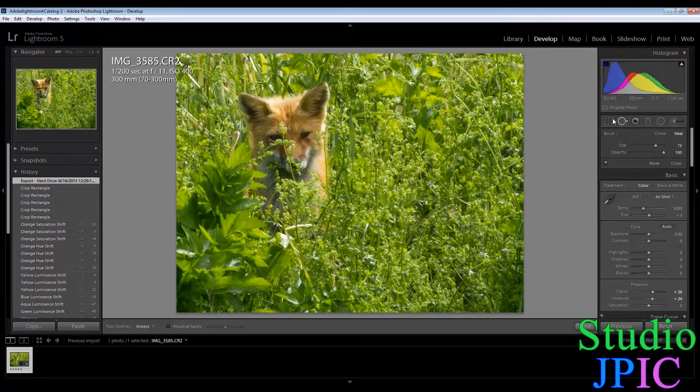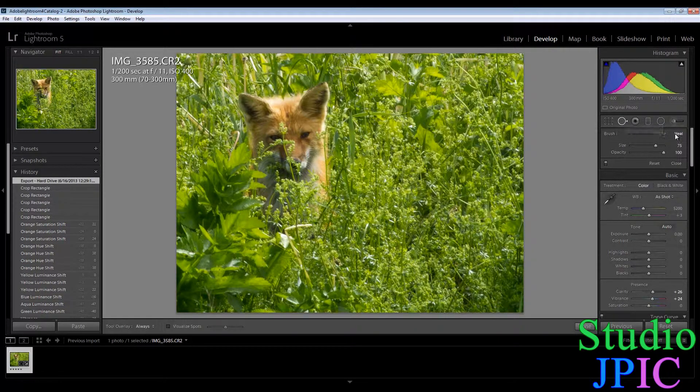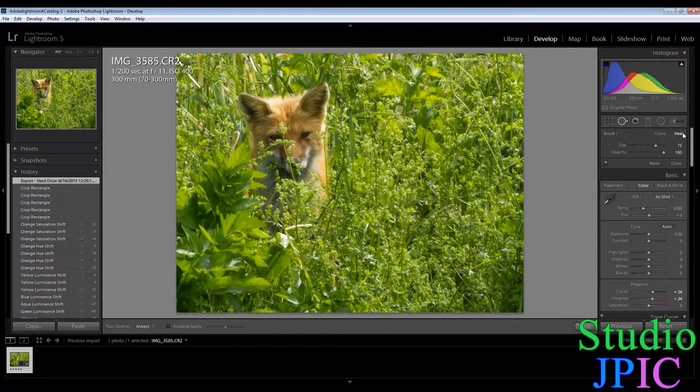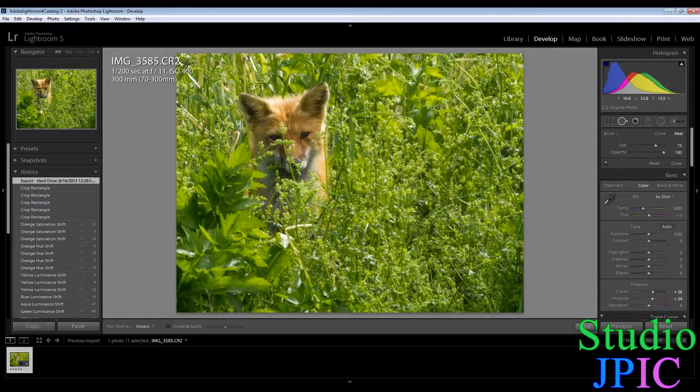So I'm gonna go into the spot removal here. I'm gonna click on the healing brush and for now I'm using a size of 75 and opacity of 100.